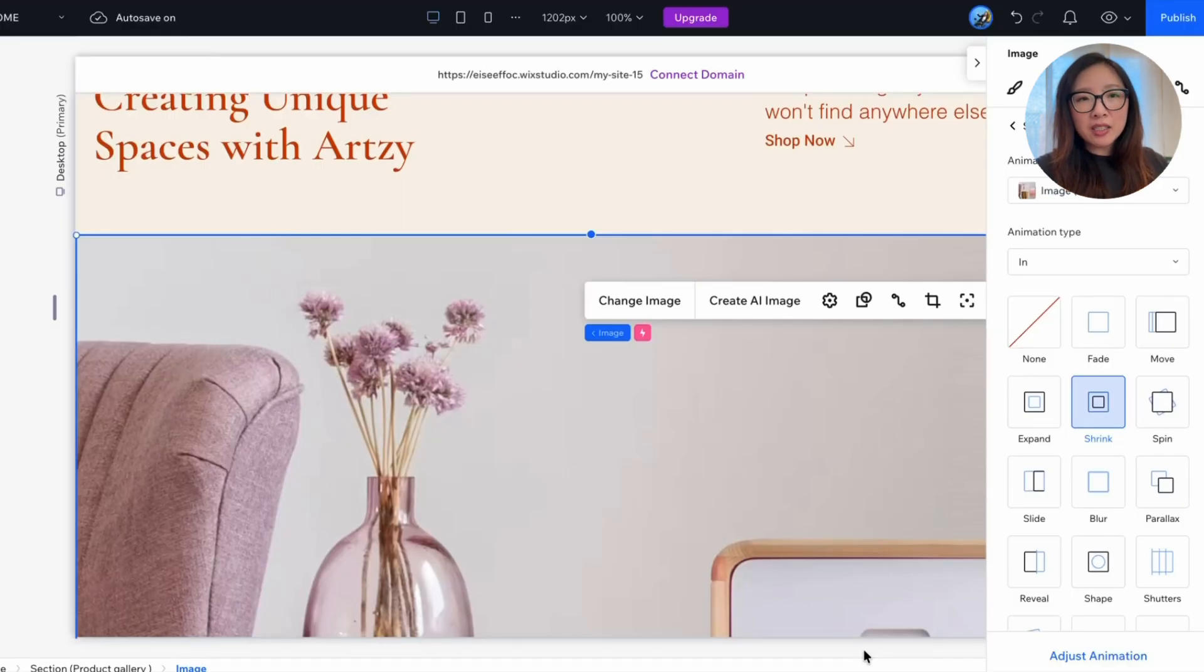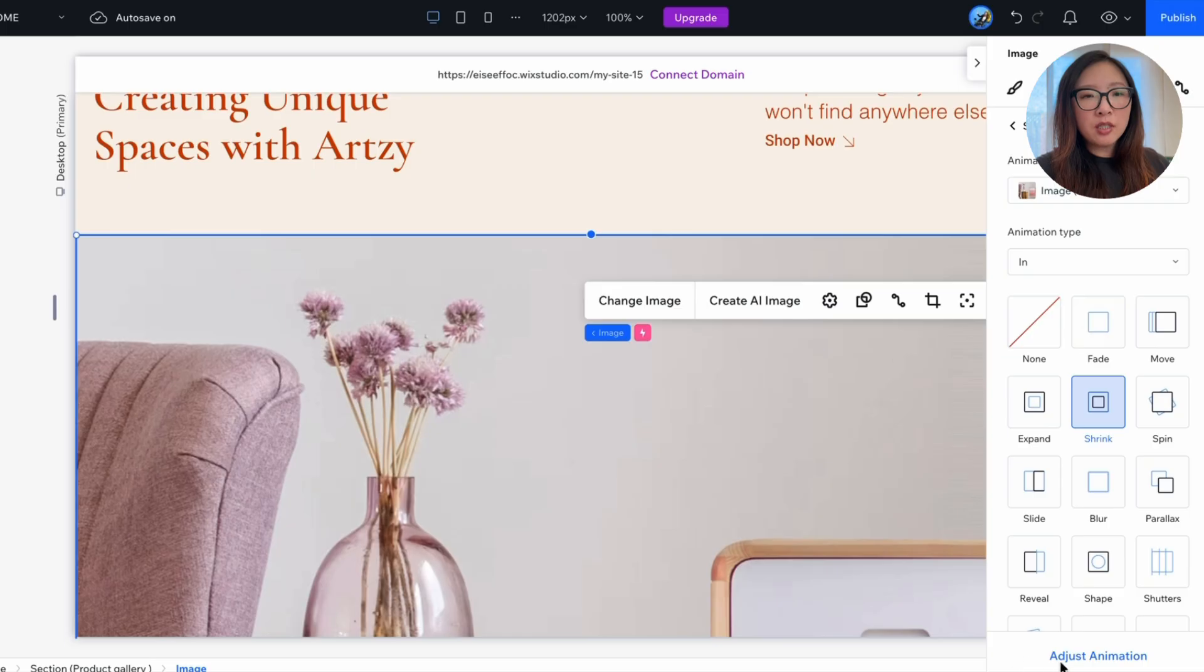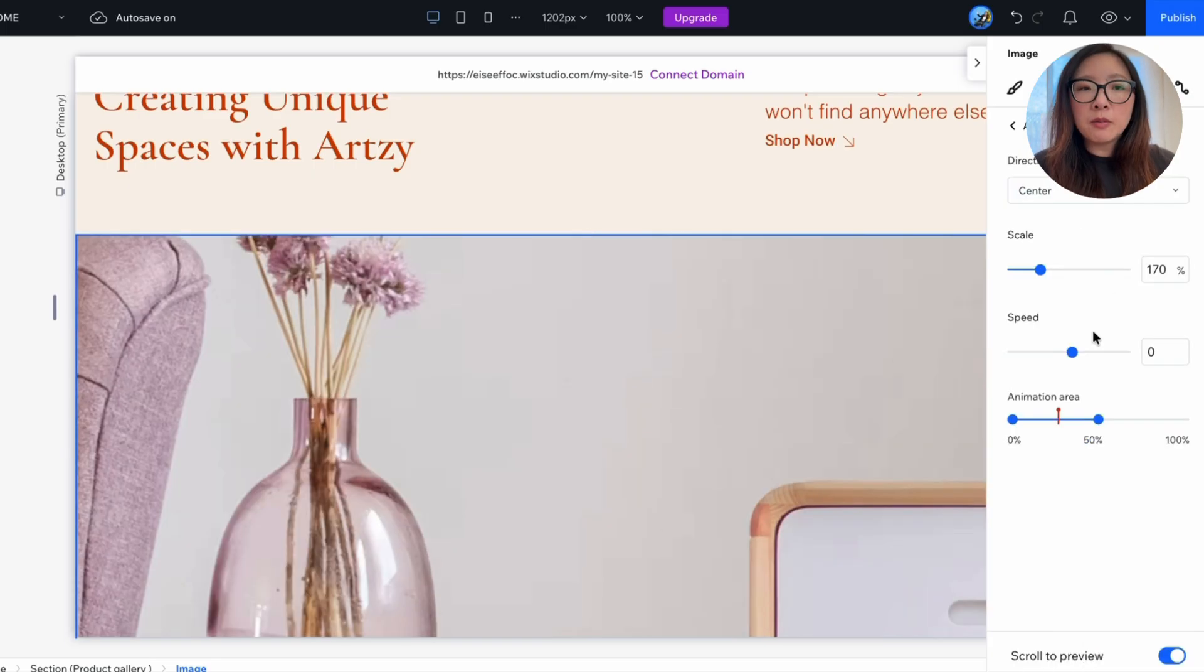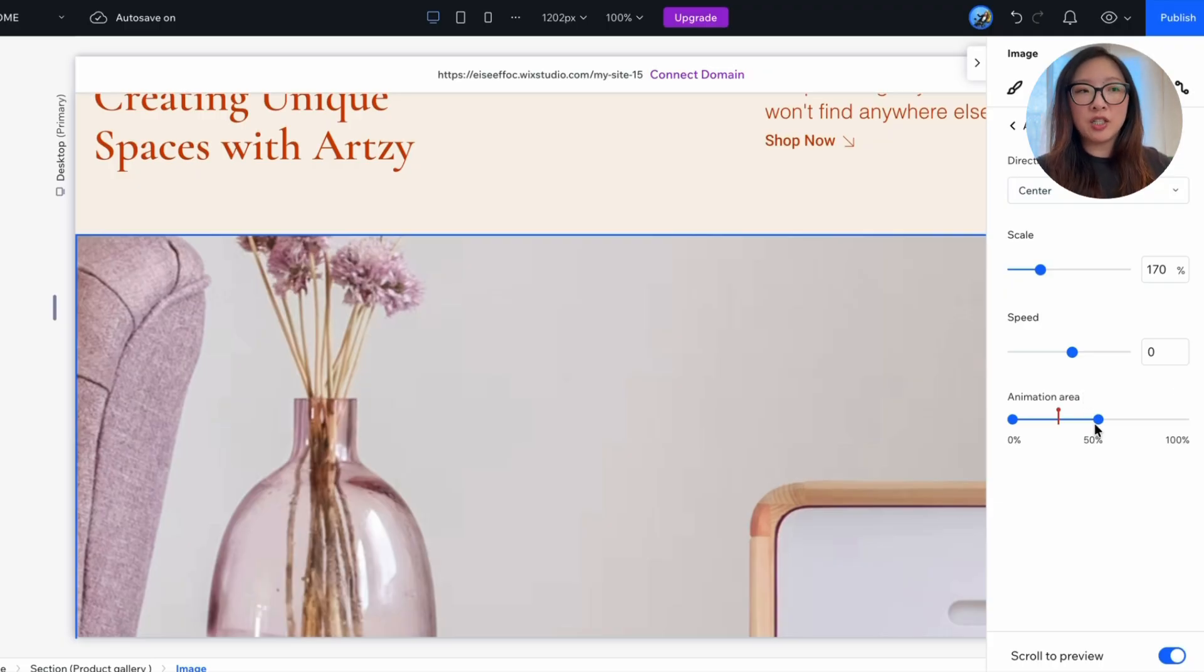Okay. Now that we have added this scroll-triggered shrinking effect, if you want to make any adjustments, you can just click on adjust animation. That will give you those advanced settings, such as the scaling speed and animation area that you can continue to customize the animation to what you want.